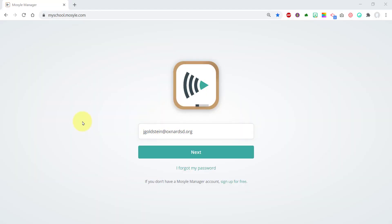Good day. Today I want to show you how to use Mosul Manager to get apps out to your student iPads.